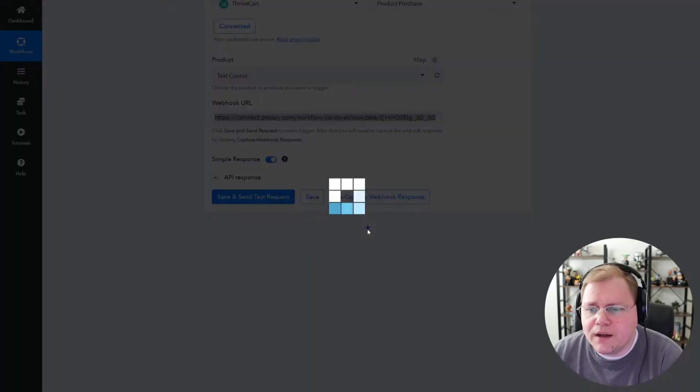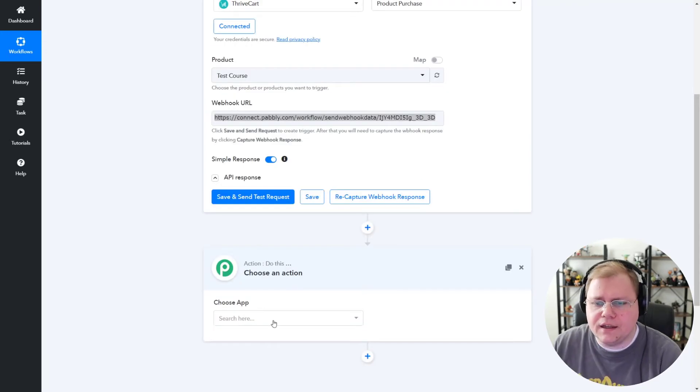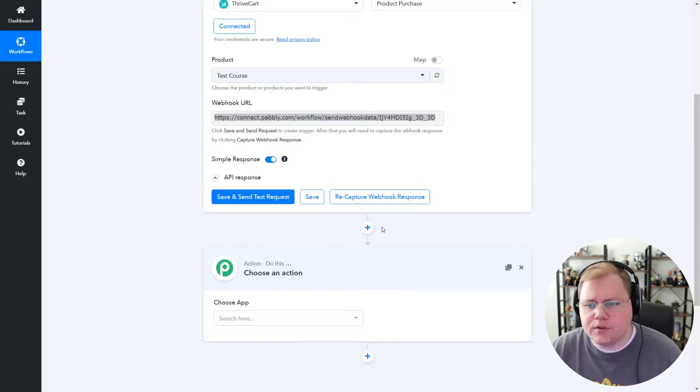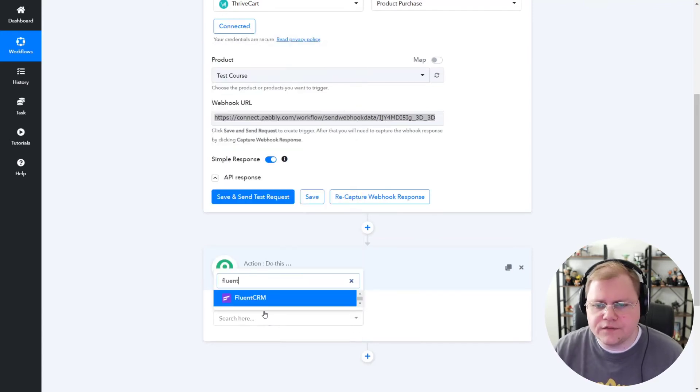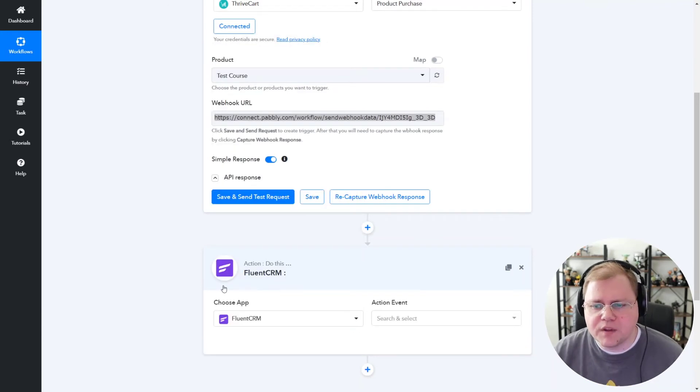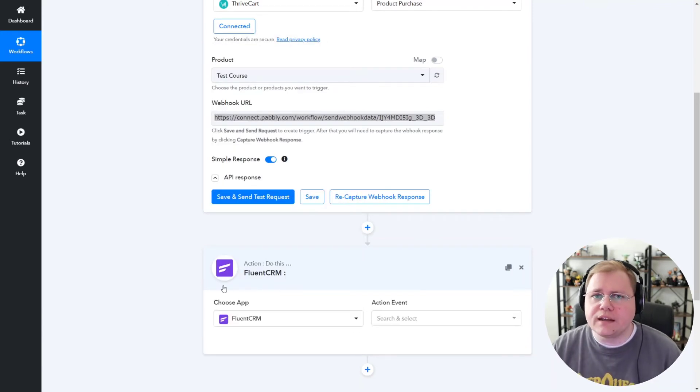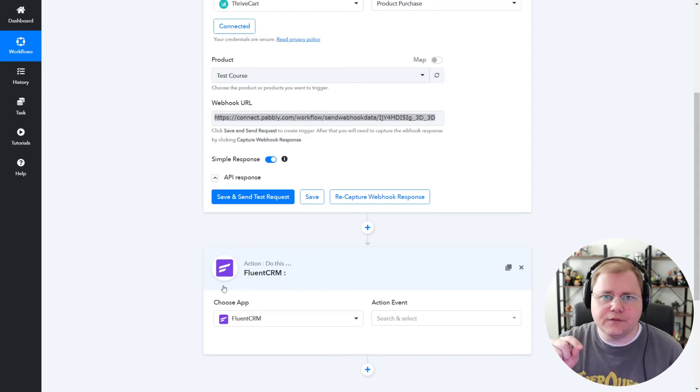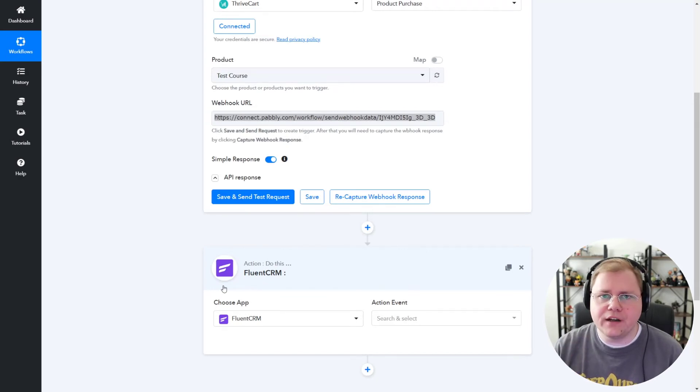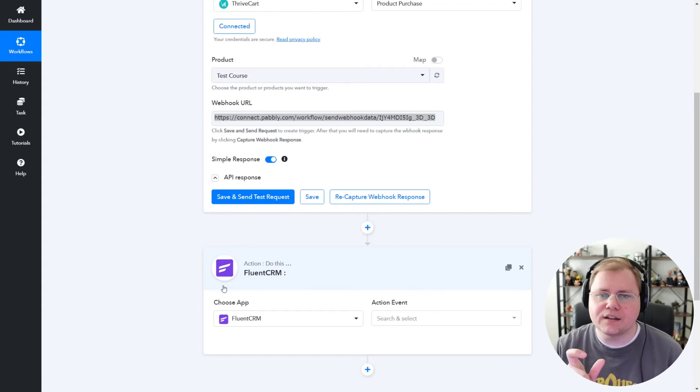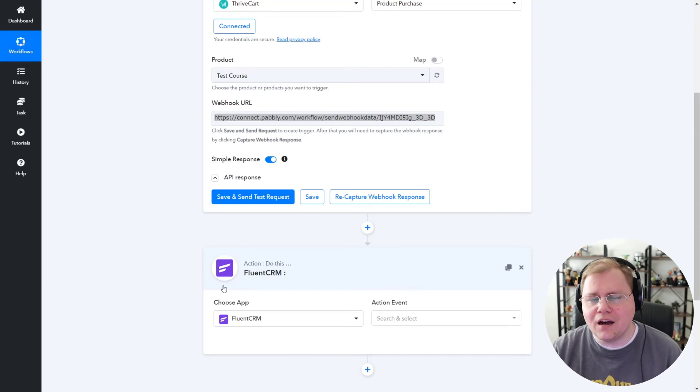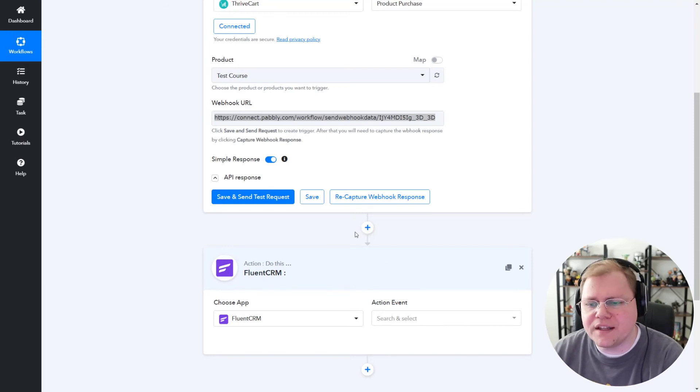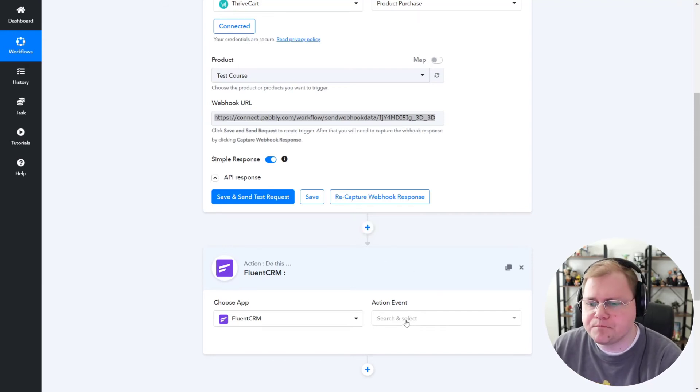So now we want to add a new app with that little plus sign down there, and I'm going to choose FluentCRM. If you had already added FluentCRM, you might have to refresh because for some reason on Pably Connect occasionally, if you go to start mapping fields, it'll not find your test data. A refresh should solve that problem. But that's why I waited to add FluentCRM right there.